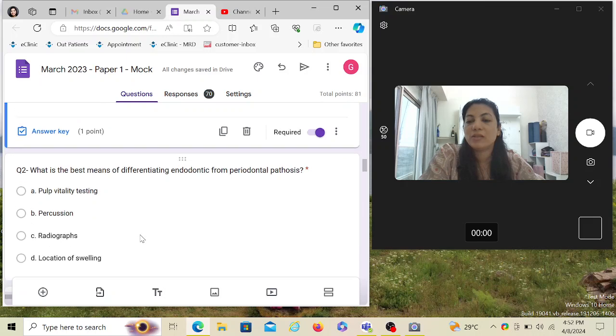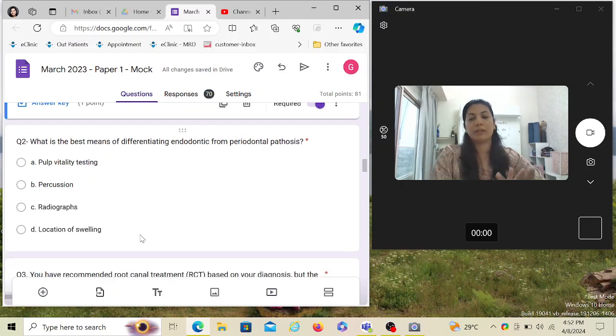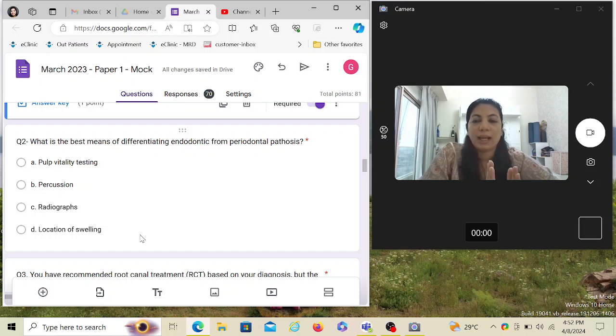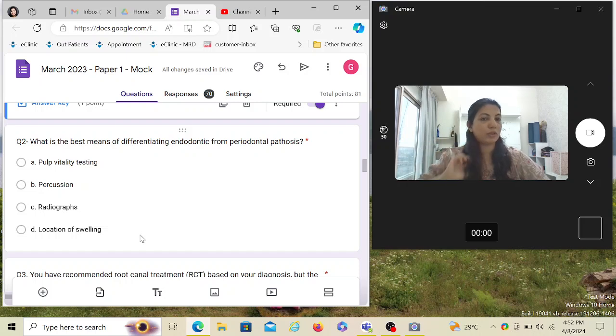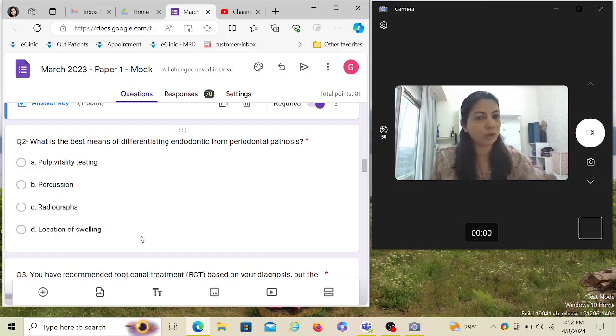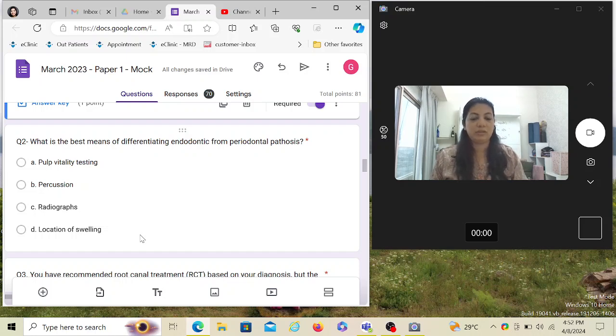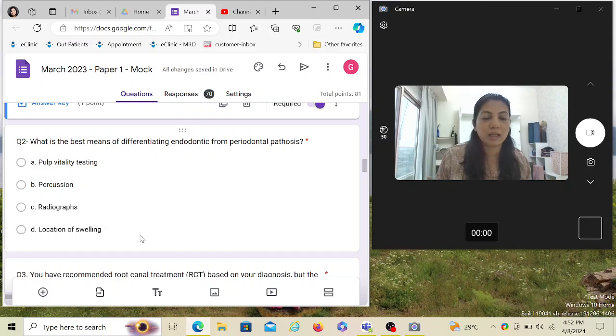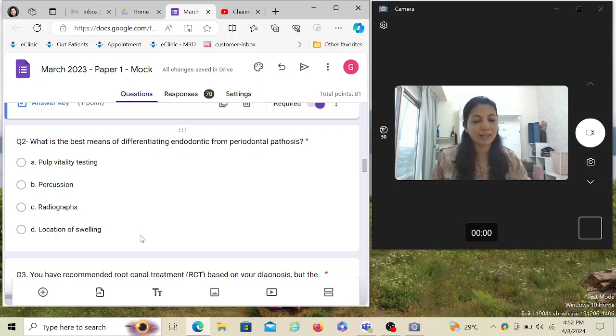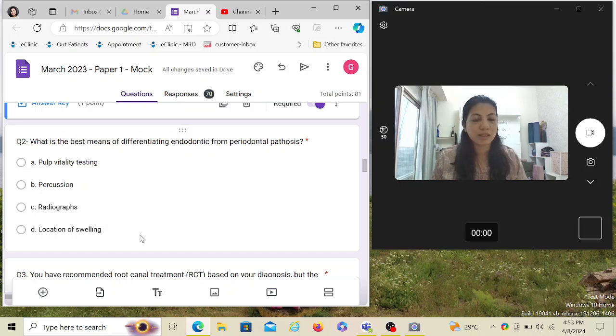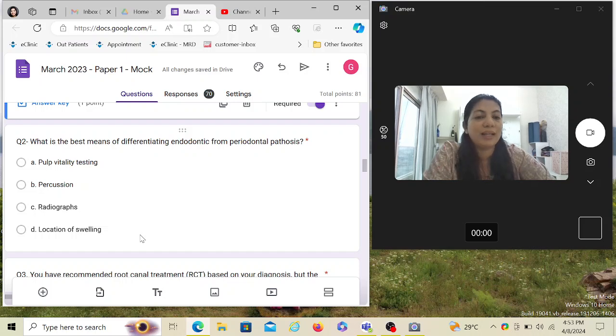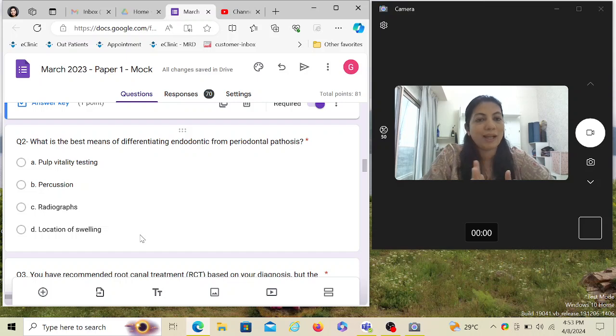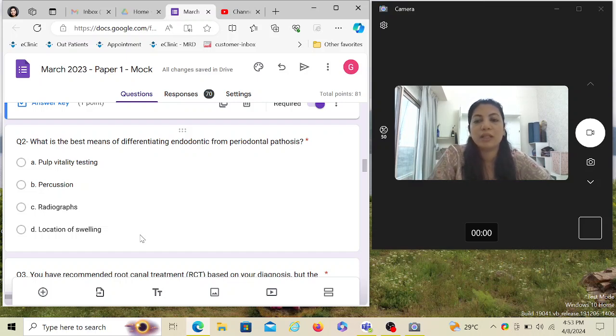What is the best means of differentiating endodontic from periodontal pathosis? Now this question, in spite of me explaining like 100 times and the psychology being very simple behind this question, still people attempt it wrong. I don't know why. Endodontic and periodontal pathosis - in a pure periodontal lesion, the name itself says it belongs to the periodontium. Pulp is not involved in the initial stages of the periodontal, so the nerve will be vital. As simple as that. Later on, the periodontal lesion can turn into an endo lesion and create problems in the tooth, but a pure periodontal lesion, abscess, anything - the tooth will always be vital.